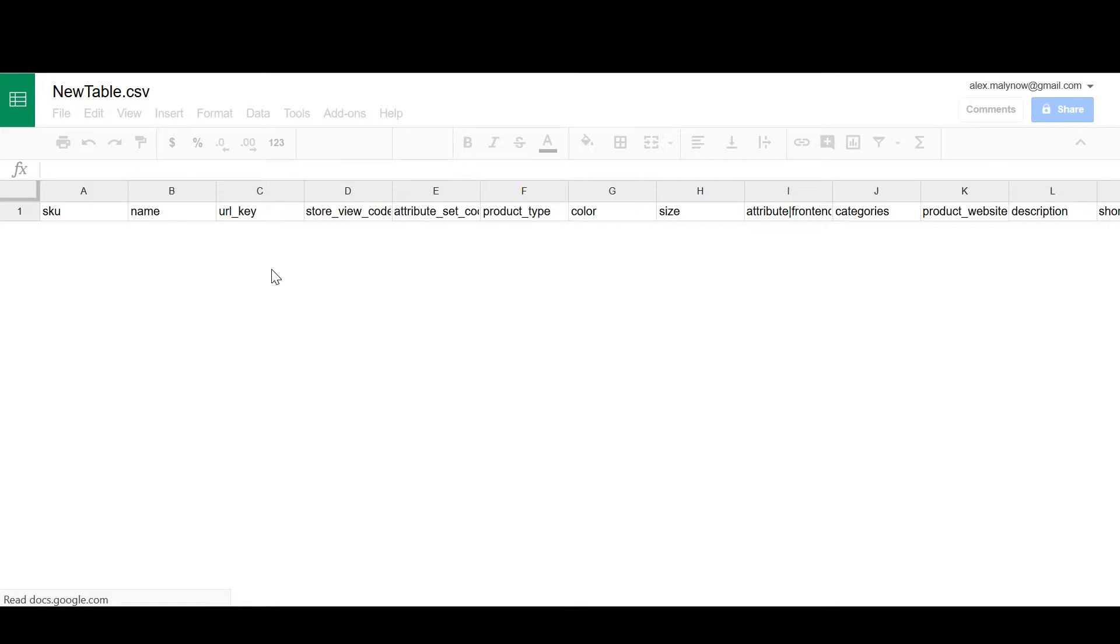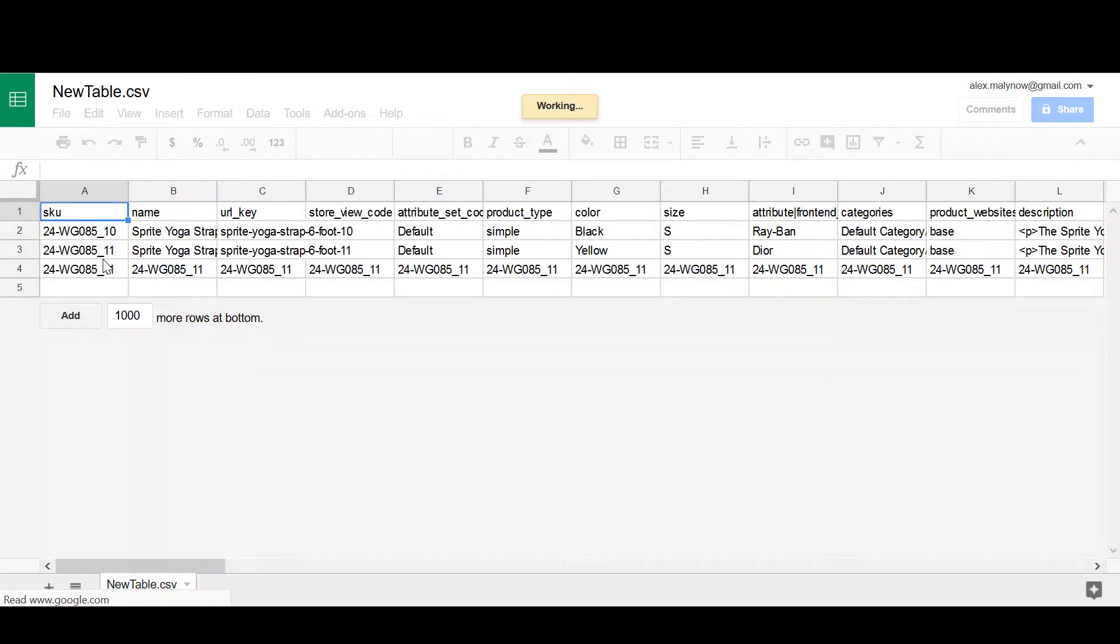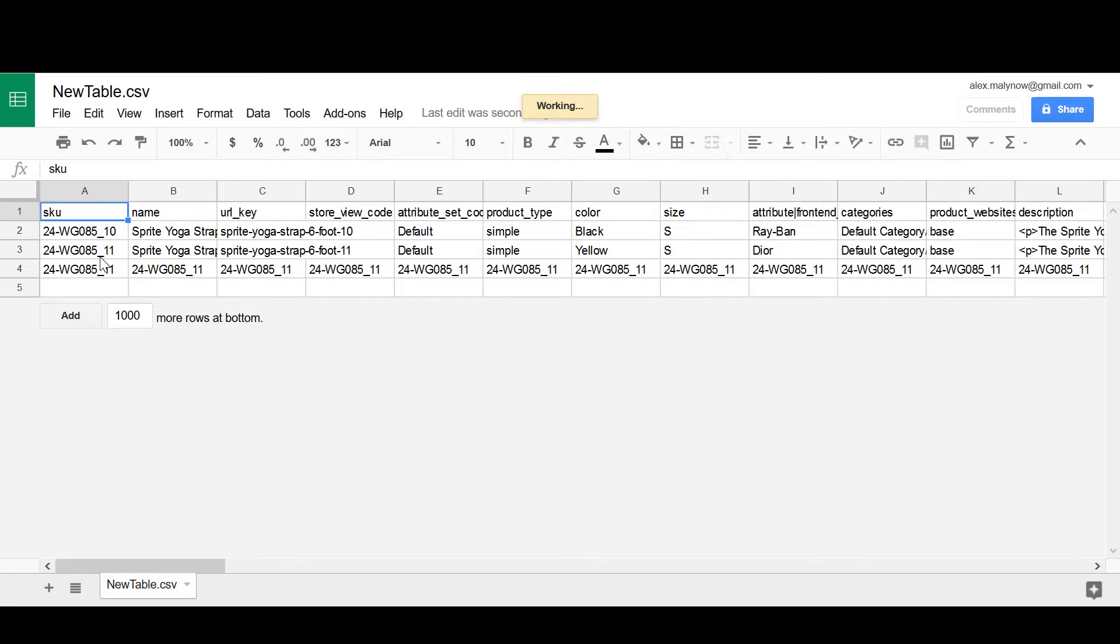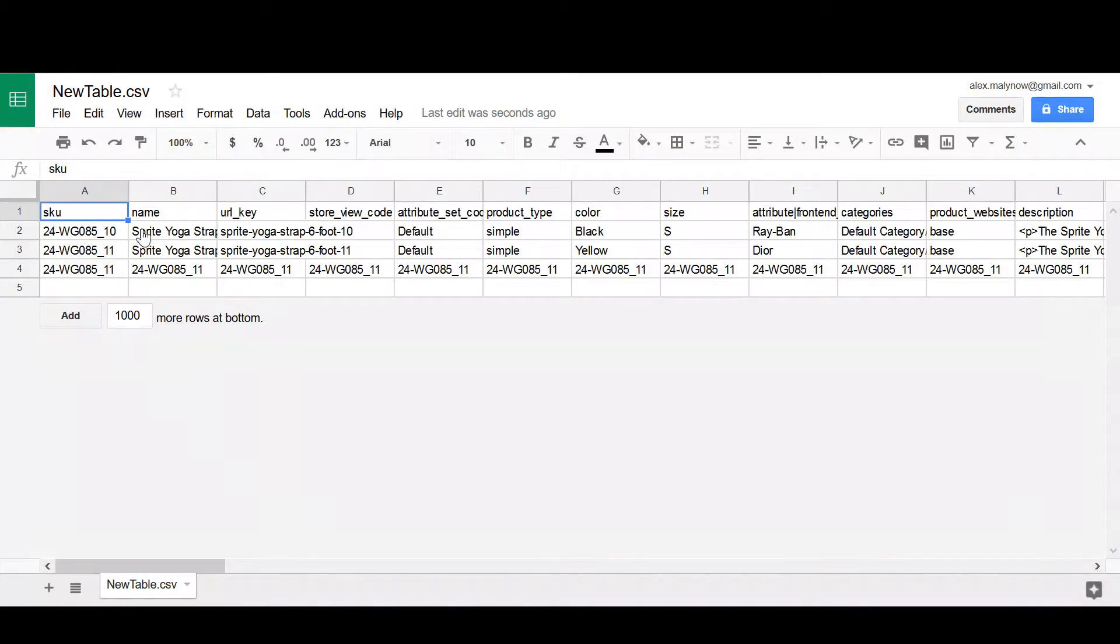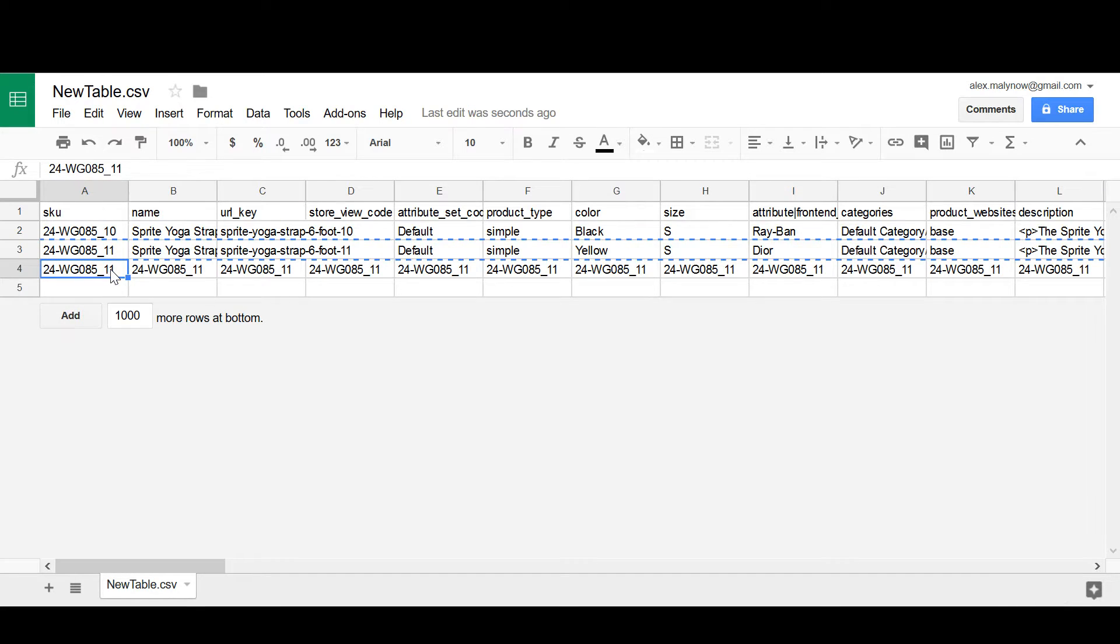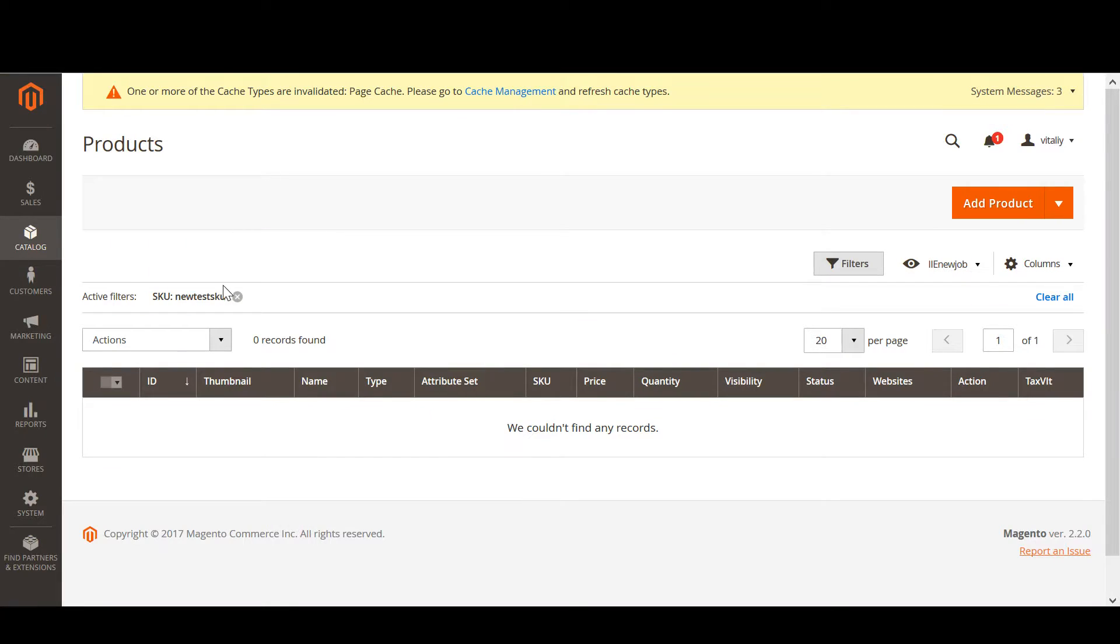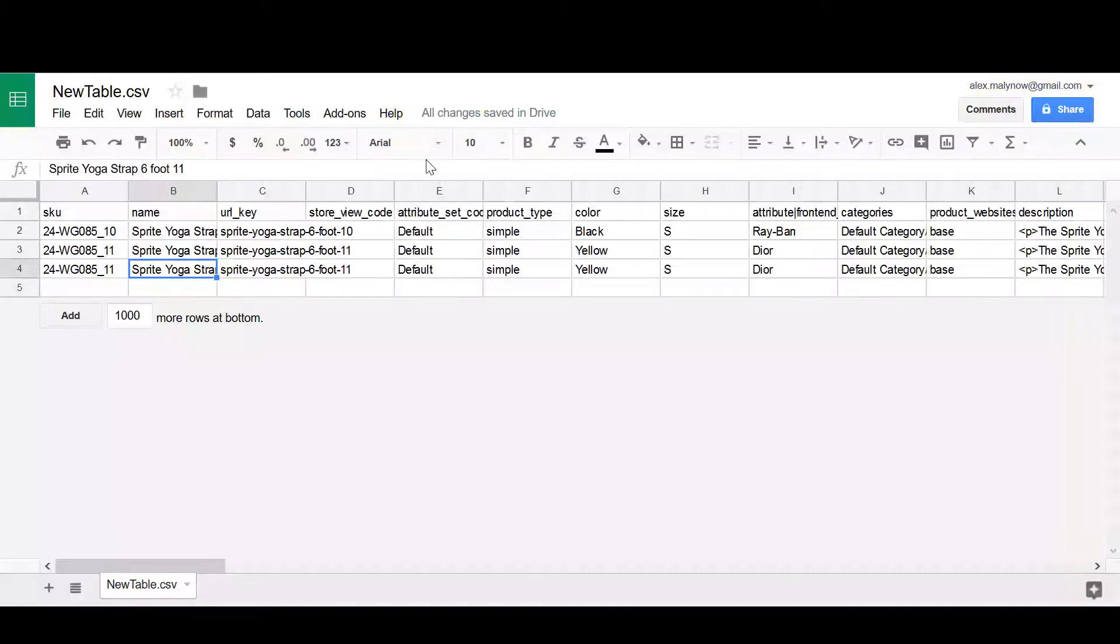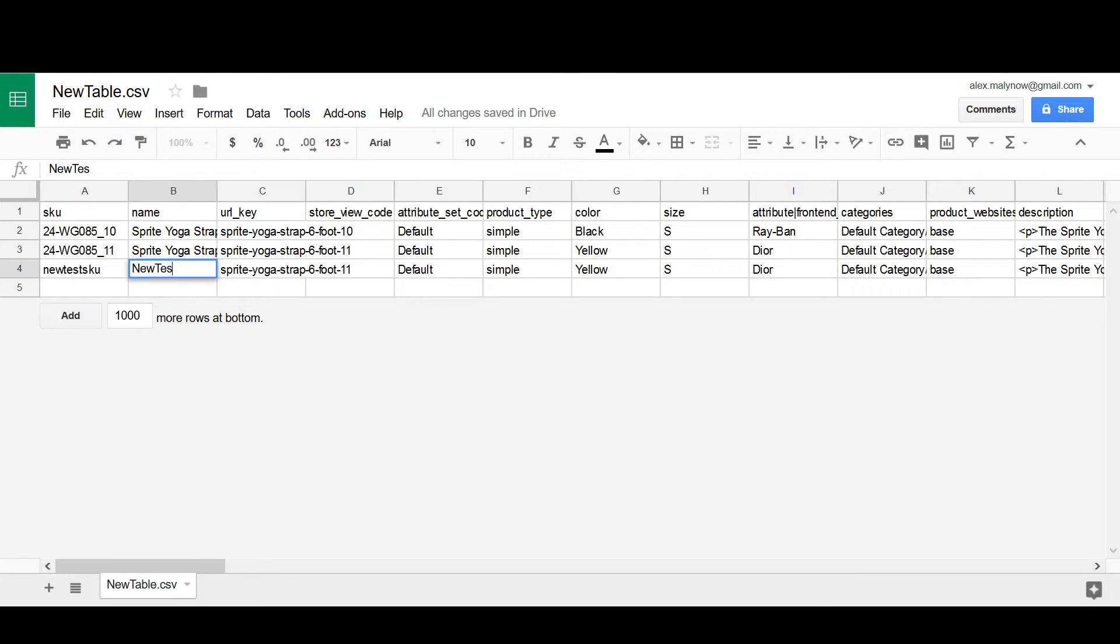For the third product I have already created a filter in my Magento catalog. As you can see, filter here. Right now I am adding a new product. I need to copy the SKU for it, and it will be NewTestProduct.